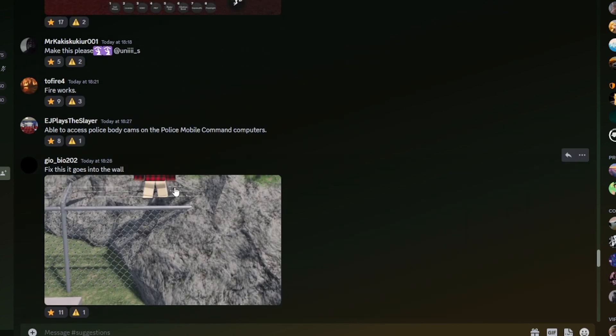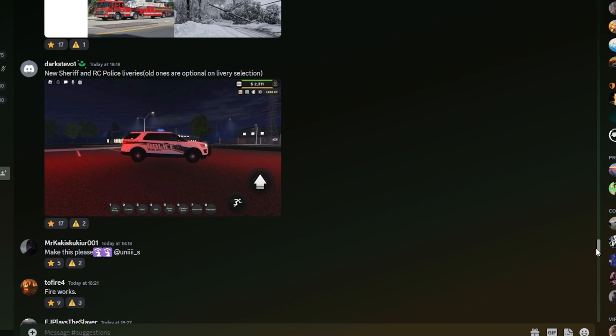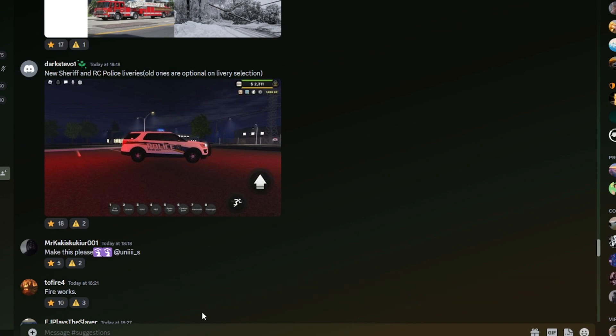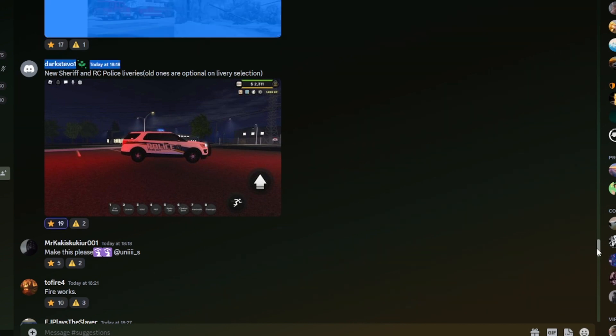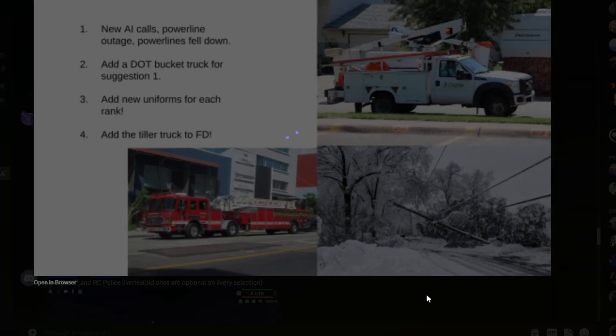Fix this, it goes into the wall. I mean, true, they do need to fix that if it goes into the wall. New sheriff and RC police deliveries, old ones are optional and livery selection. I would like some new police deliveries, definitely. I quite like the sheriff ones we have, but I suppose they probably update both if they did update them. That's just my opinion on it though.